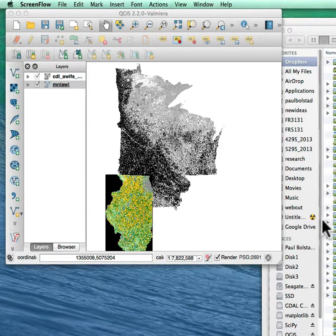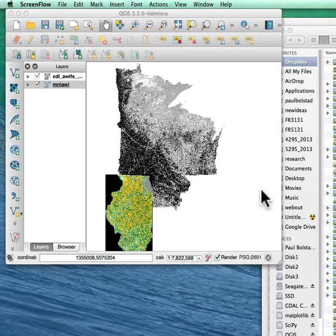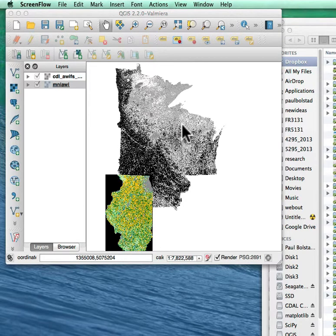I'd like to go over reprojection here in QGIS, and I've loaded up an image that has some data on crop types for, in this case, Minnesota, Wisconsin, and Iowa, and then I've loaded Illinois.